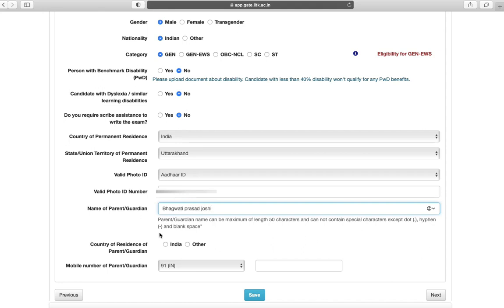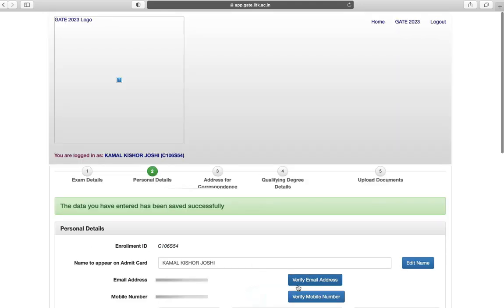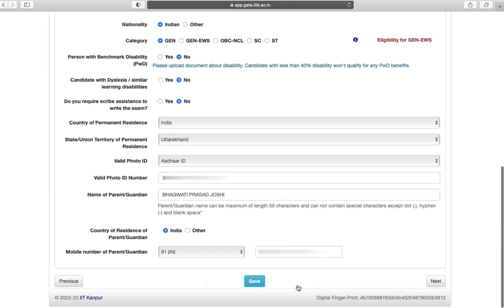Name of parent guardian and mobile number of parent or guardian. Click on save and click on next.